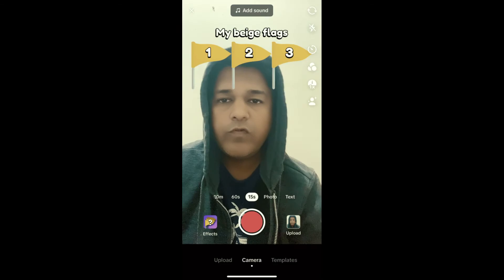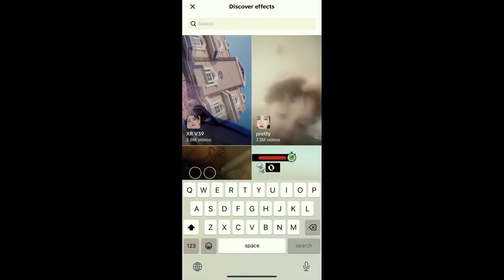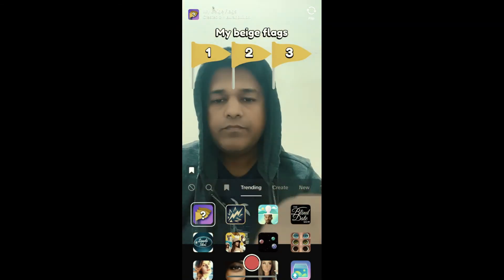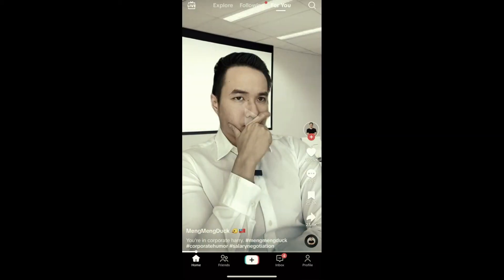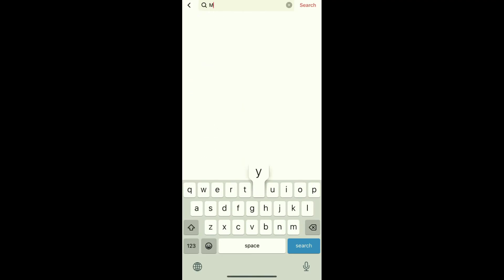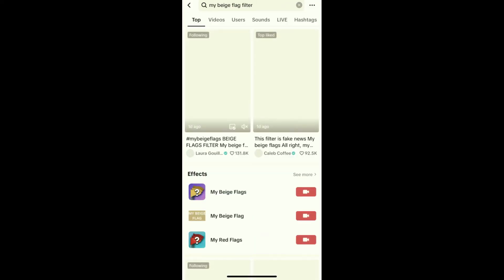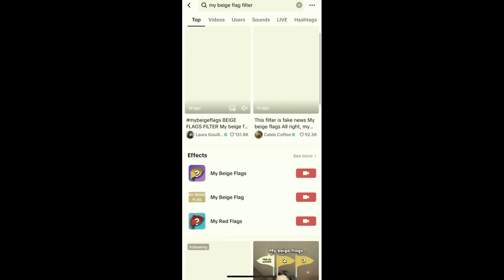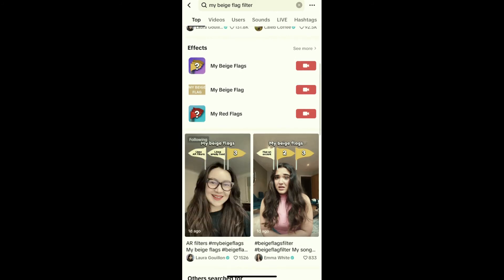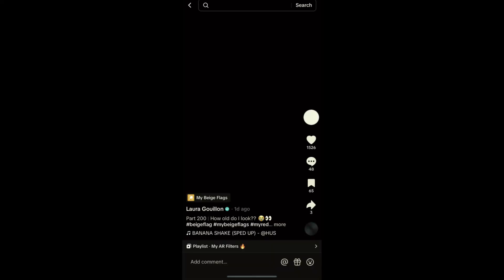If you are not getting the effect from the effect page, go to your For You page and search for 'my beige flag'. Here you will see the effect icon — you can tap there and visit the effect page from there. You can also tap on any of these videos.